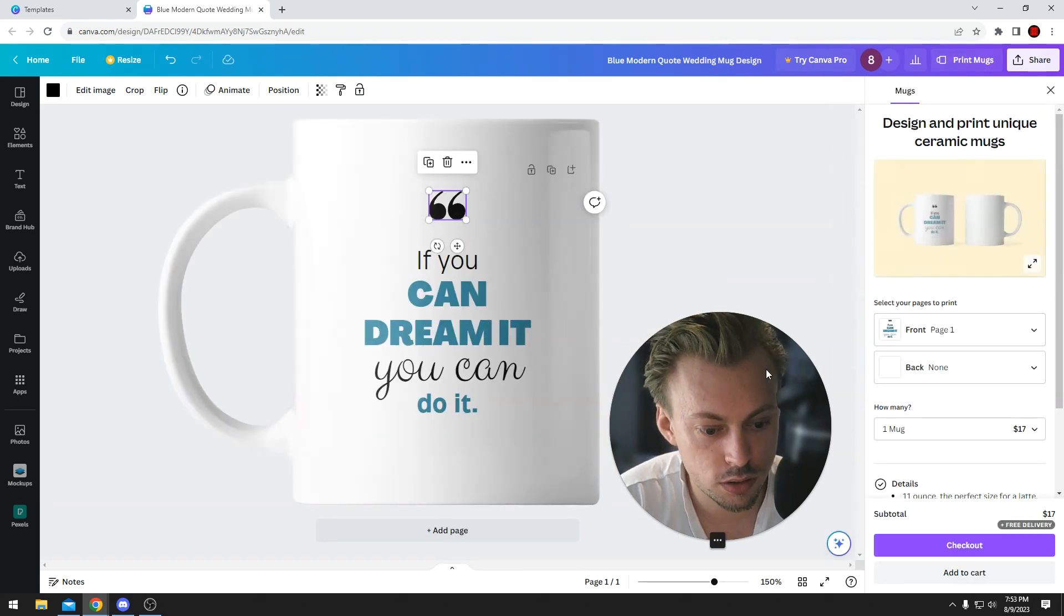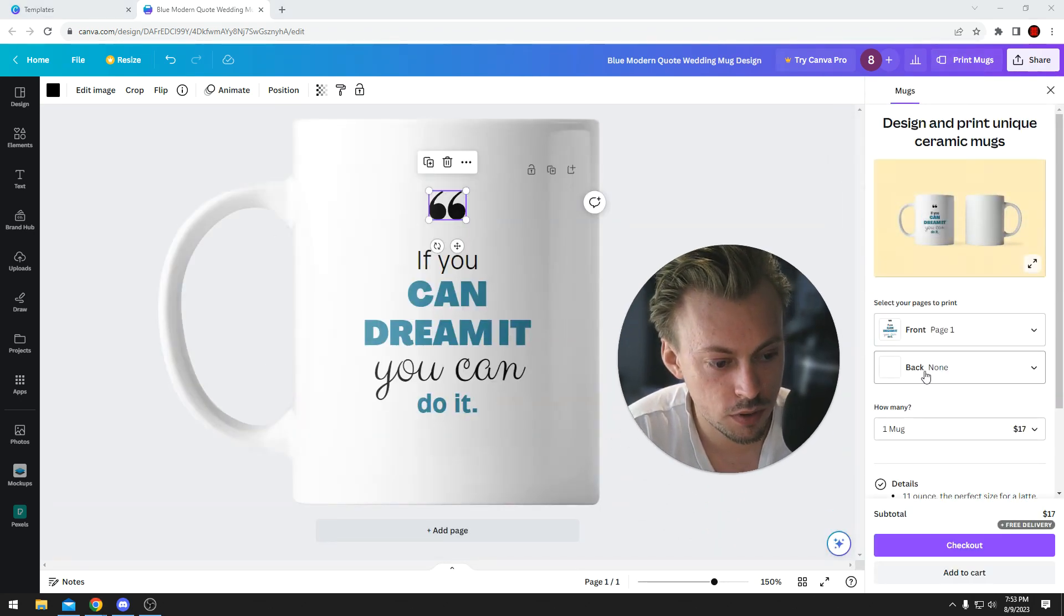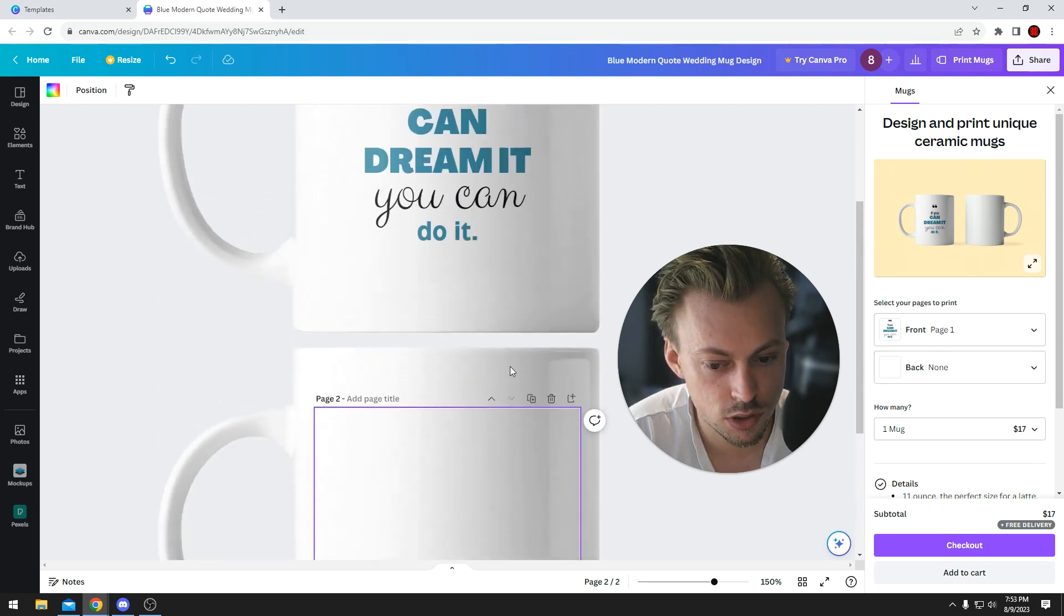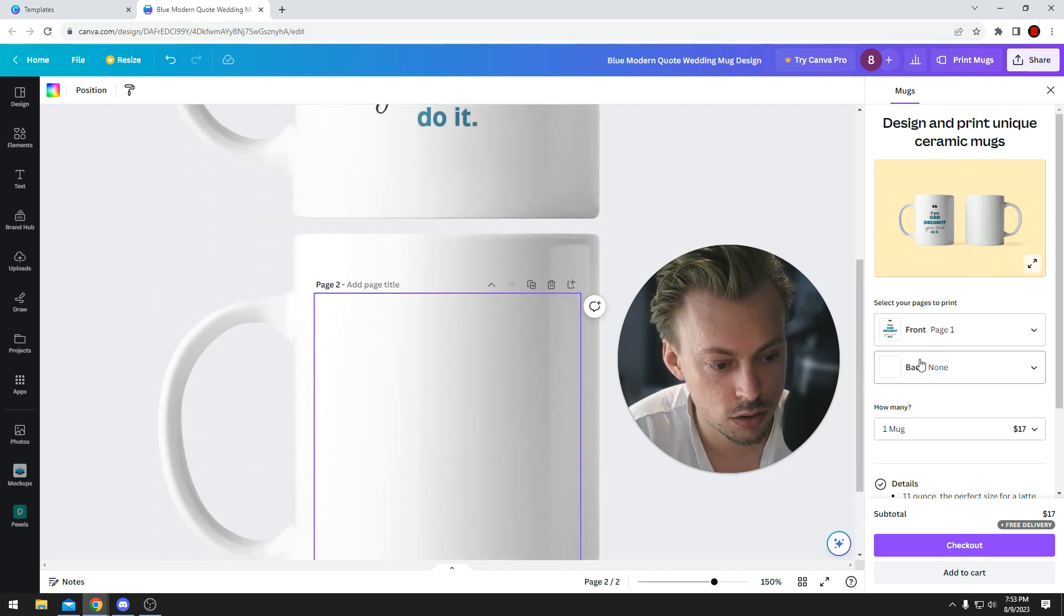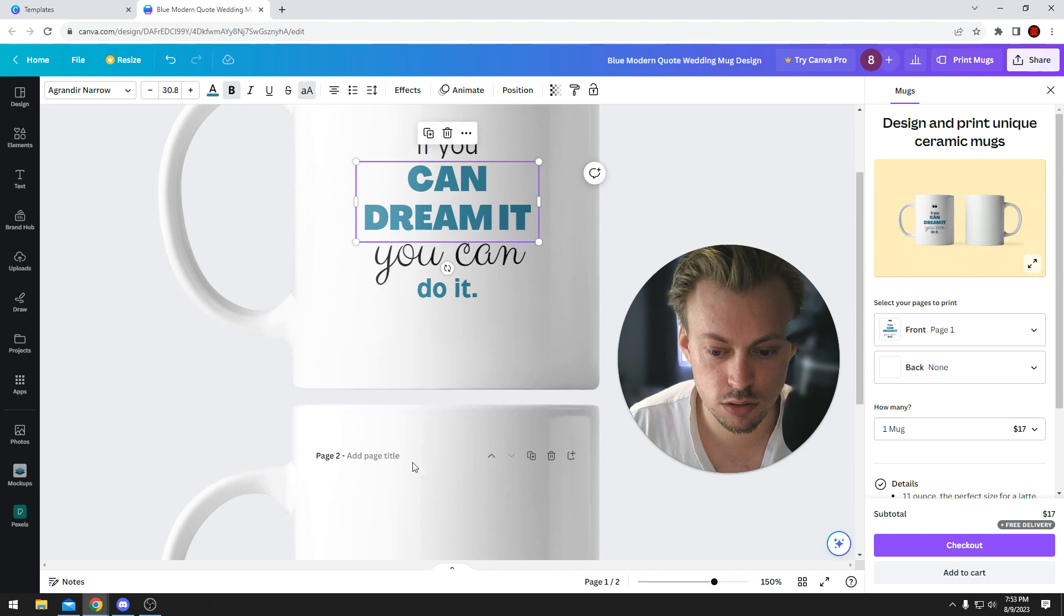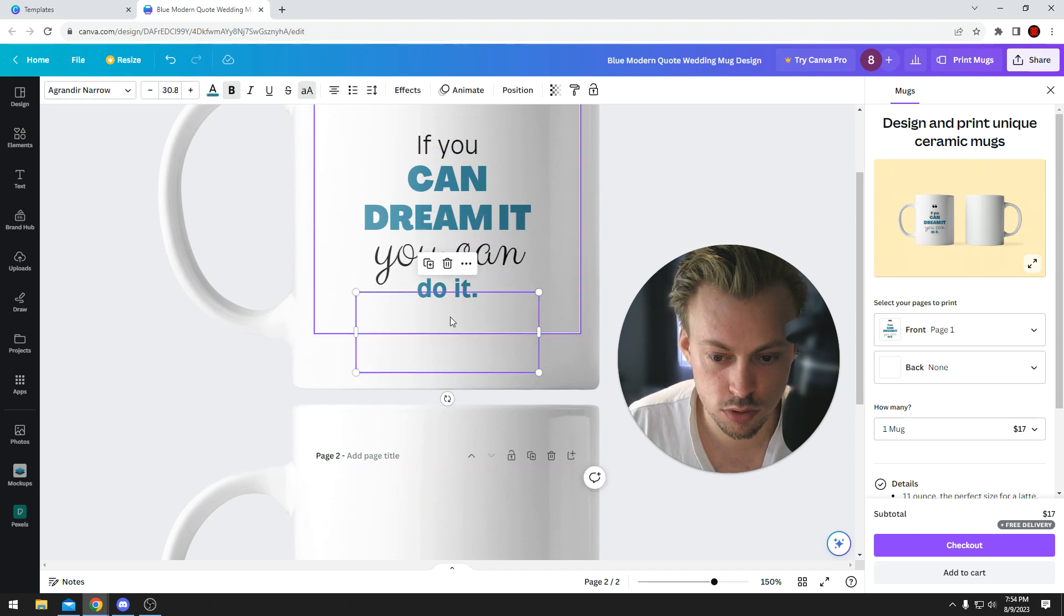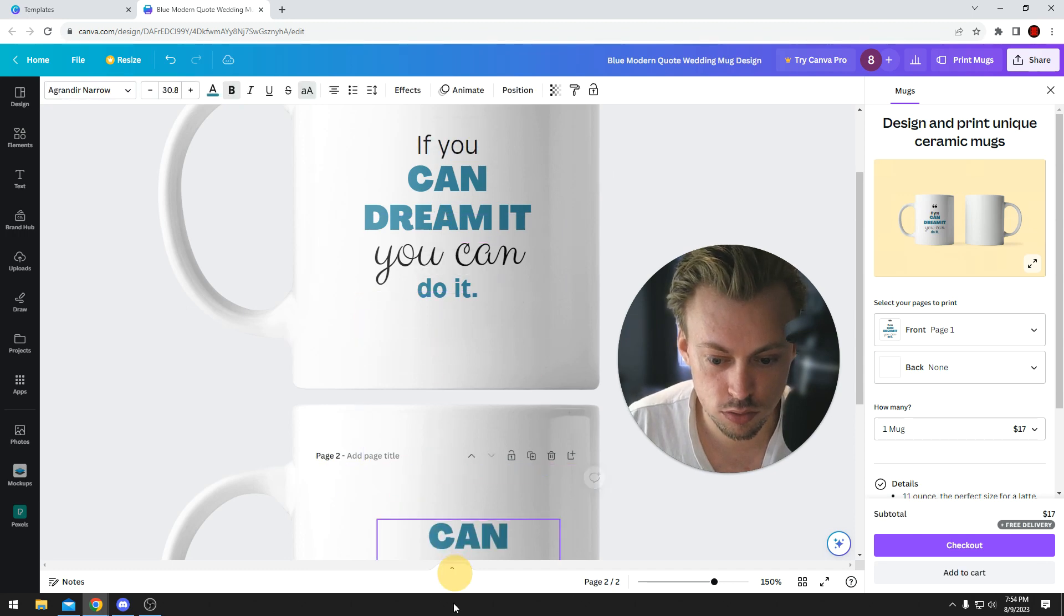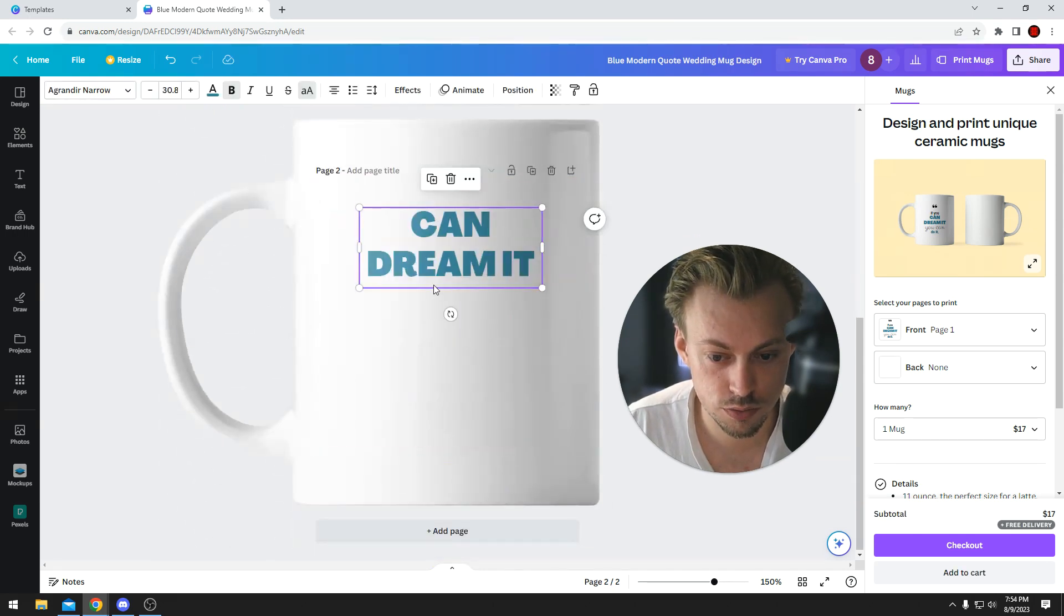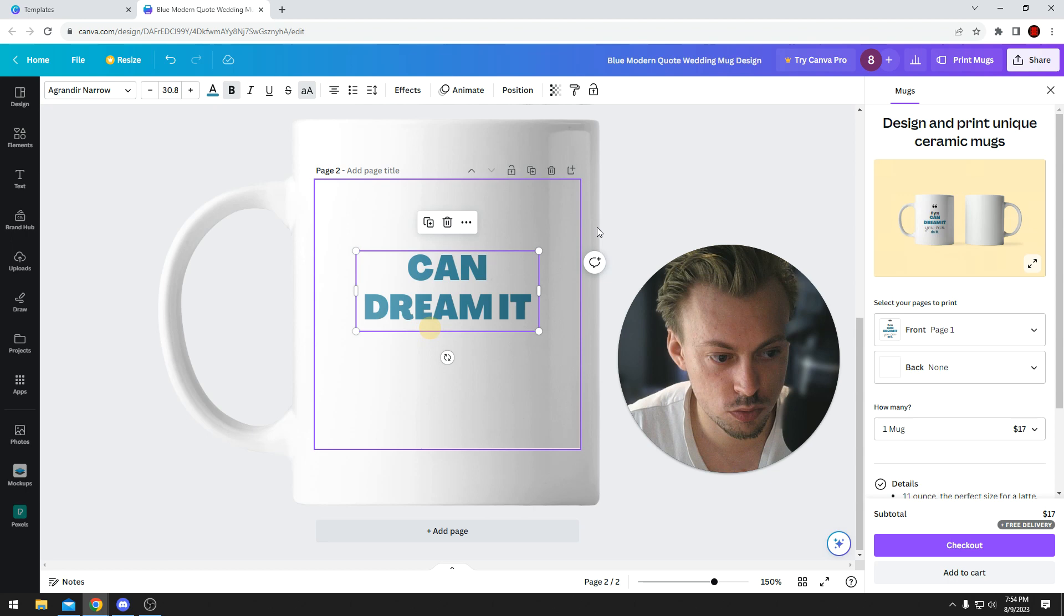But if you want to print with Canva, you will have back and front side of the mug, so you'll have to design on both sides if that's what you want.